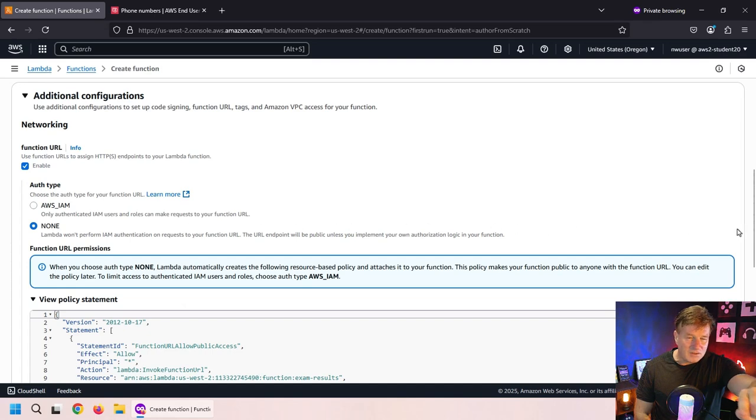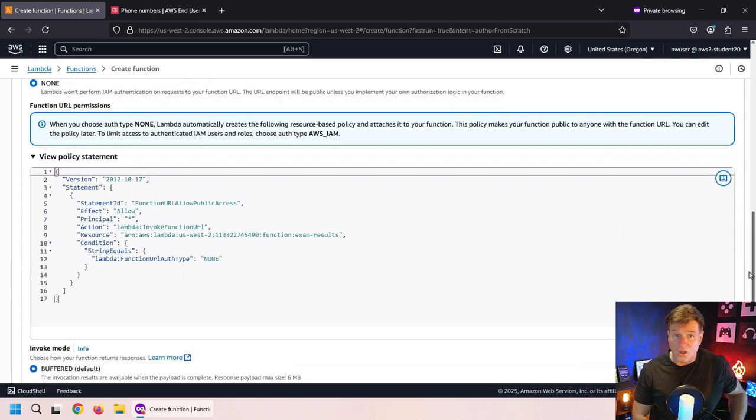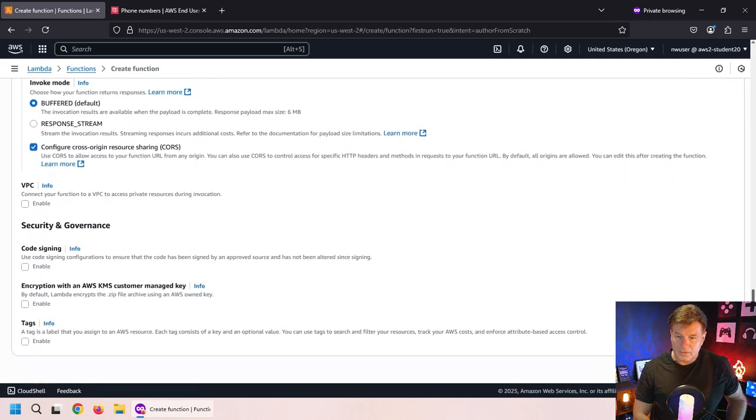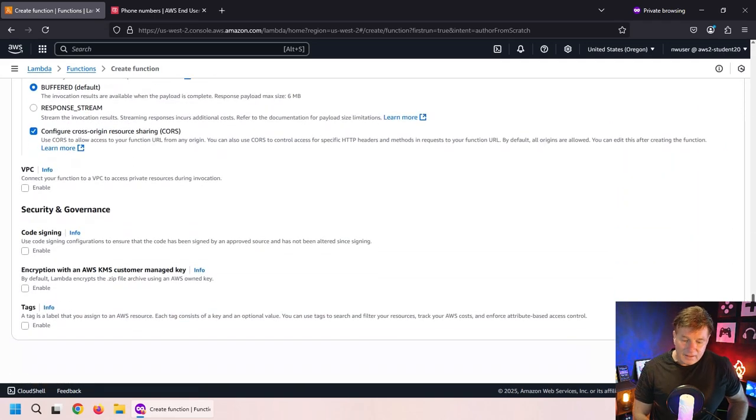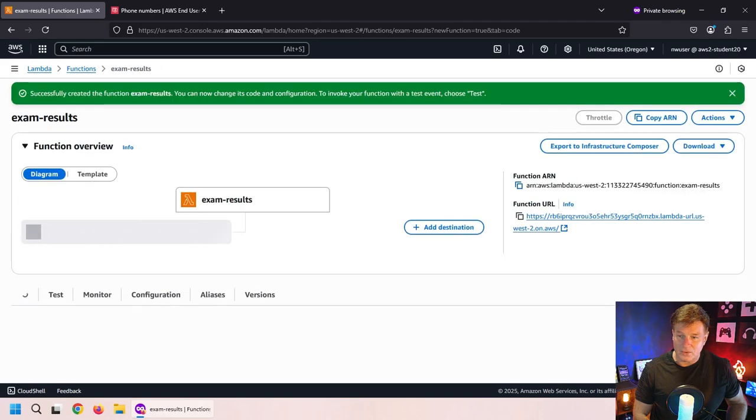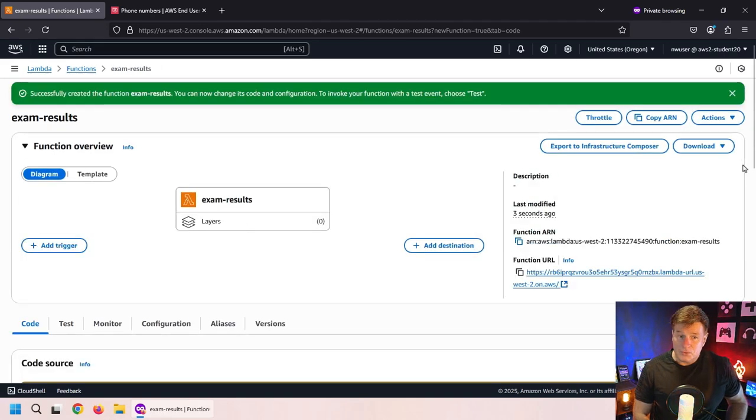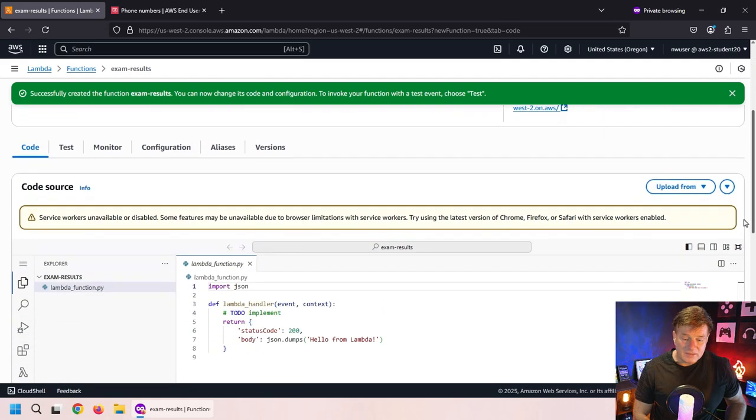And then I'm going to say no authentication type. Anybody should be able to call on this Lambda function. With that done, I think it's just time to go in and hack out some code. So I'll say save function. And boom, here we are.